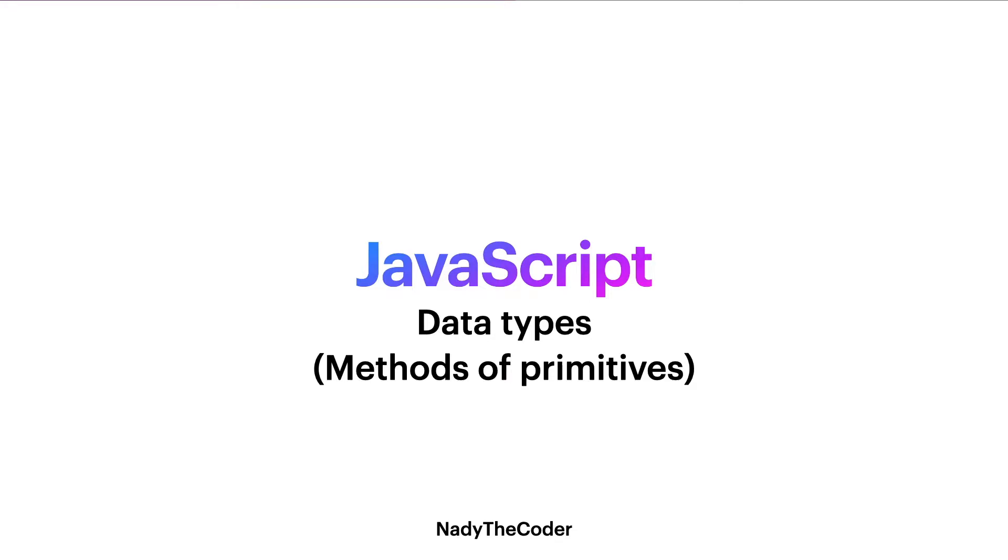Hello and welcome to my YouTube channel Nidhi the Coder. In today's video we're going to be starting the new section called data types. In the end of the lecture we're going to be talking about methods of primitives. Before we dive into the lecture, please make sure you watch the previous lectures on JavaScript in order to follow along. So let's just dive into the lecture.